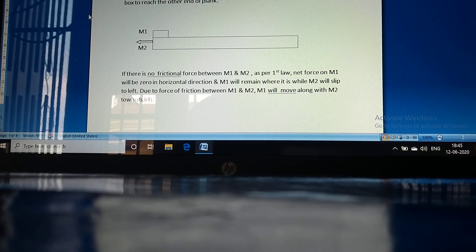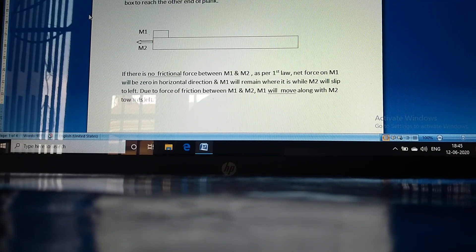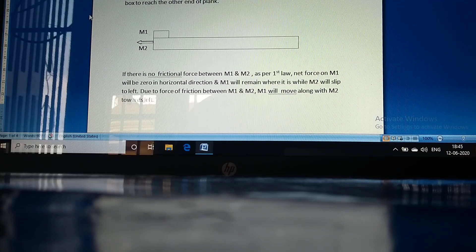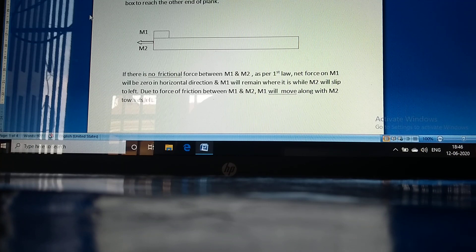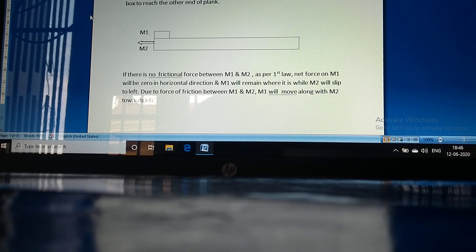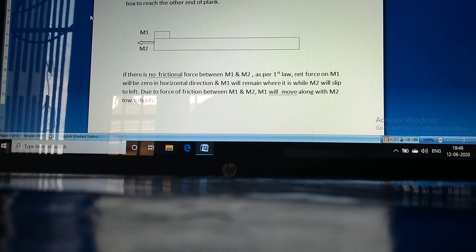Now we take a problem to understand the concept. Suppose a mass M1 of 10 kg is lying on a plank of mass M2, 10 meters in length. M2 is accelerating at 6 meters per second squared by a unidirectional force towards the left. The coefficient of friction between M1 and M2 is 0.5, and between M2 and the ground is 0. How long will it take for the box to reach the other end of the plank?